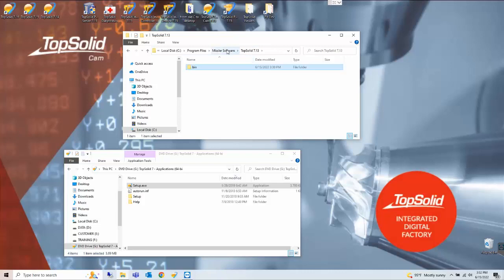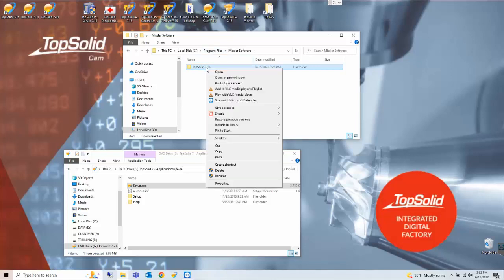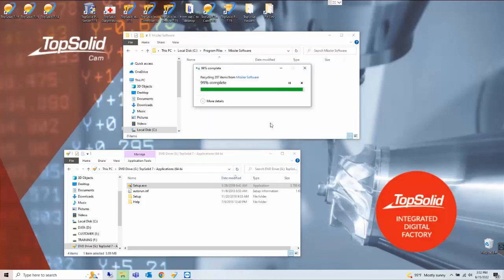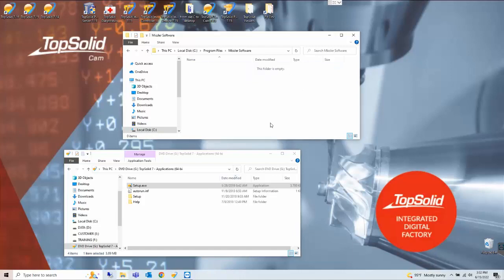In that case we can simply delete that folder. Next we'll look at the C drive TopSolid PDM folder.